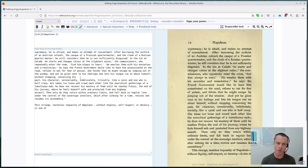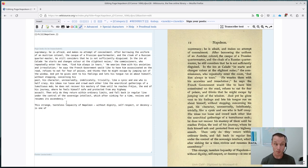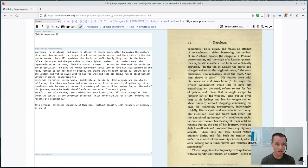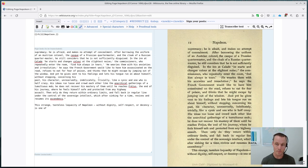But we do follow a few typographical conventions on Wikisource. So for instance, you can see this line here. Without stopping concerning his past, there's a new line here.